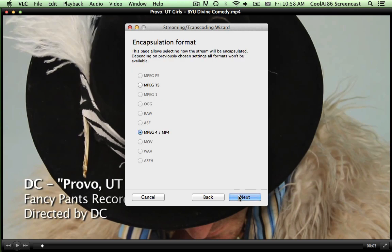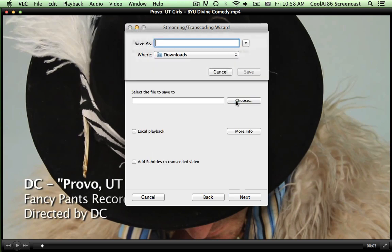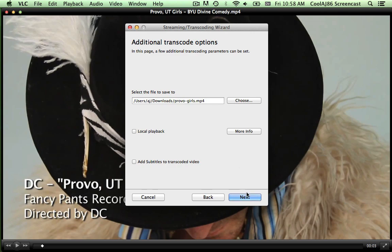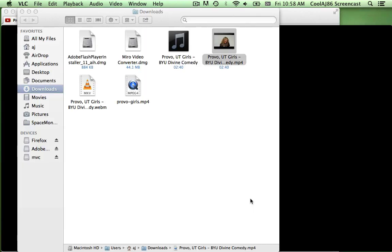Next. Next. Give it a file name. Next. Finish.